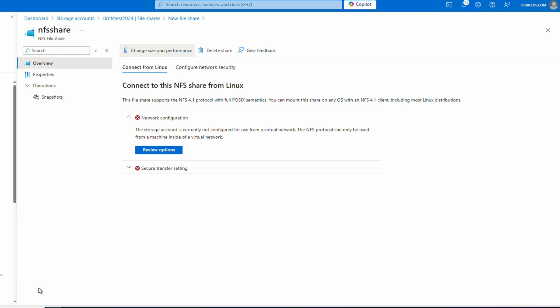That finished and took us back to the share with some error notifications. The first tells us we need to access the share from inside a virtual network — NFS in Azure does not support encryption in transit; instead it relies on Azure network encryption. We have to access the share over the Azure network. We can do that with a private endpoint. A private endpoint uses a virtual NIC to attach an Azure resource to a virtual network, and we can then access the resource over the private IP address.